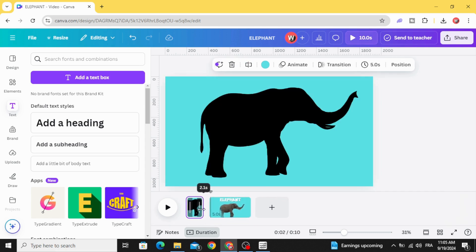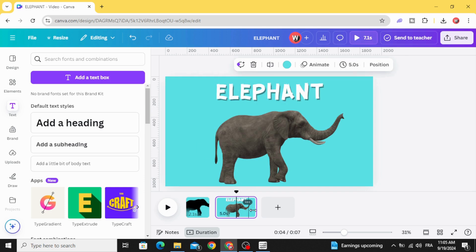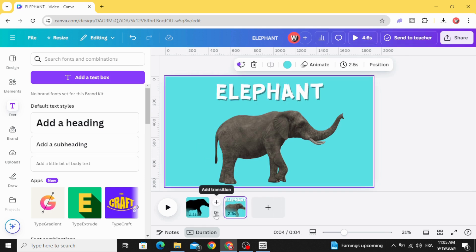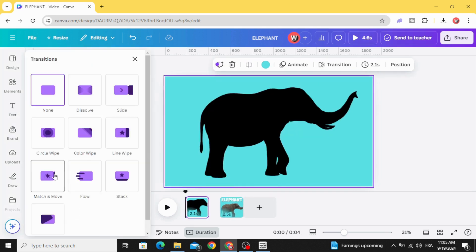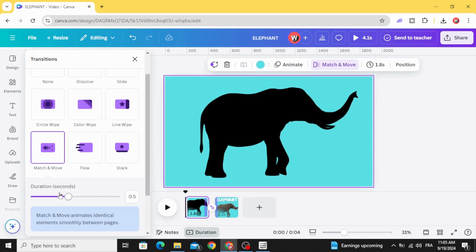Let's make it just two seconds. Add transition, match and move, and increase the duration.